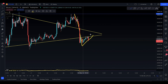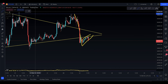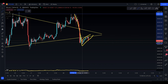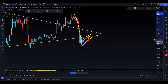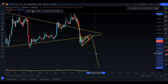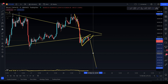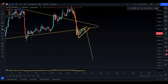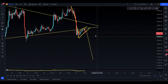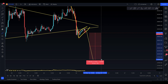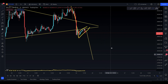Bitcoin might be making a bear flag like this. The next technical target is measured from the top to the bottom of the flagpole, and from wherever it breaks out, it's going to come down to this price level right here, which is going to be nearly $27,800.